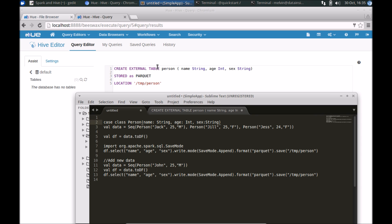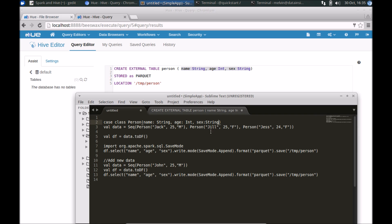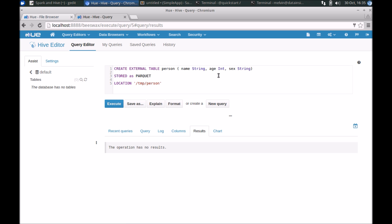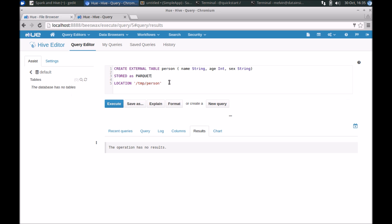If we look at the table definition here, it's identical. Since we are using all three columns here to save the data, we have all three columns at our disposal, specifying that it's Parquet format. And you may remember that we've put the content inside of HDFS under temp and person.